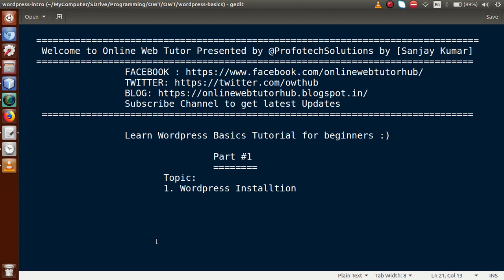Hello guys, welcome to Online Web Tutor presented by Puffer Explosions team. I am Sanjay. We are going to start a new playlist called Learn WordPress-based tutorial for beginners, and this is our first part. In this video session we will see how we can install WordPress on our local system. If you are a beginner to this channel, please don't forget to subscribe and keep watching our previous playlists to get a clear concept about WordPress tutorials.